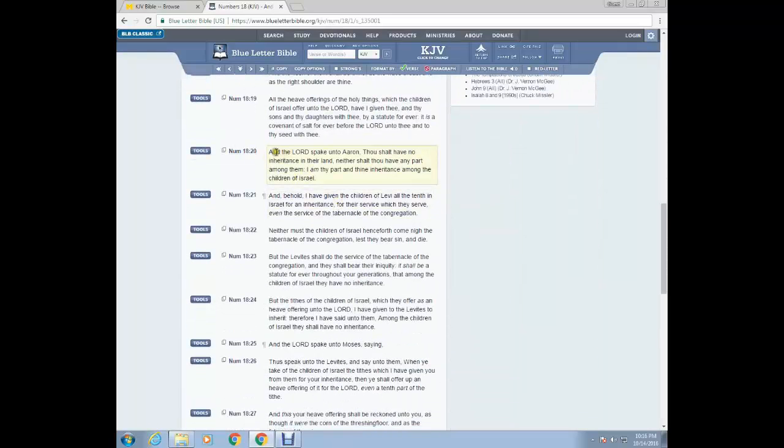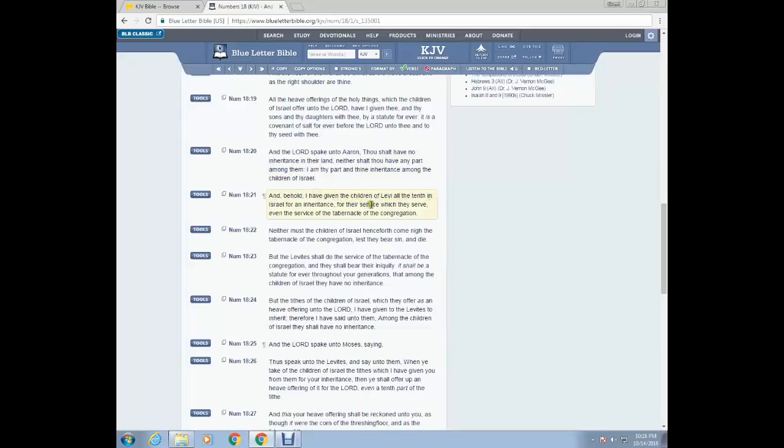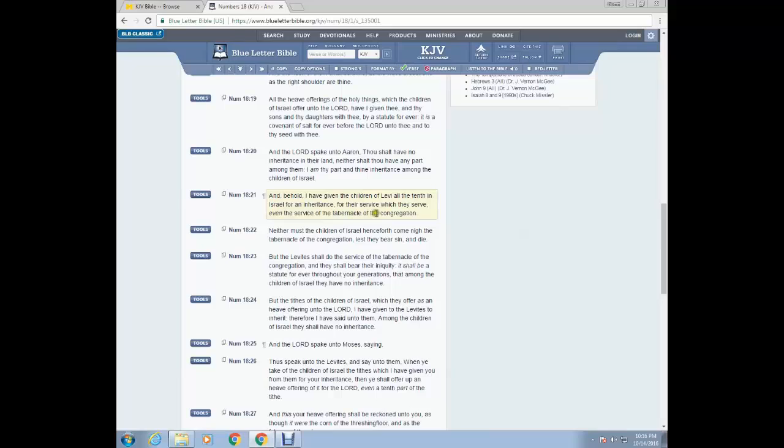So let's go to Numbers 18 which lets us know about this. This is Numbers 18 and 20. And the Lord spake unto Aaron, Thou shalt have no inheritance in their land, neither shalt thou have any part among them. I am thy part and thine inheritance among the children of Israel. And behold, I have given the children of Levi all tenth in Israel for an inheritance for their service which they serve, even the service of the tabernacle of the congregation.